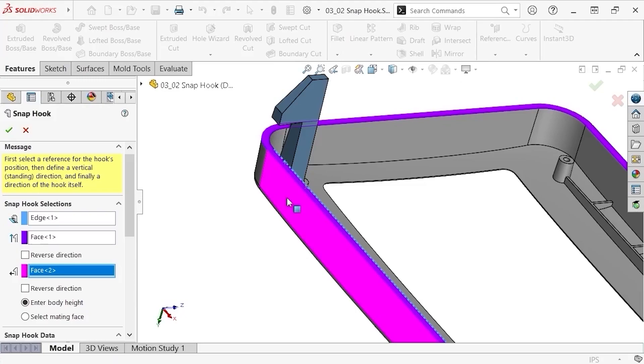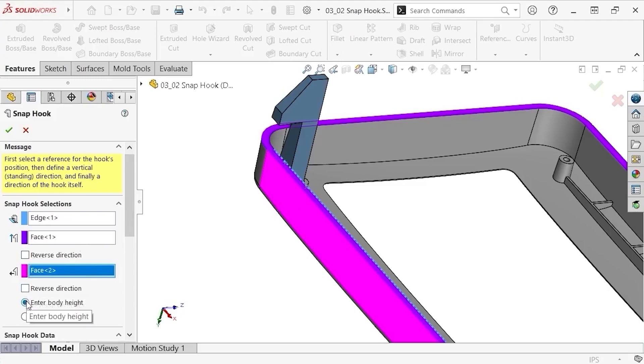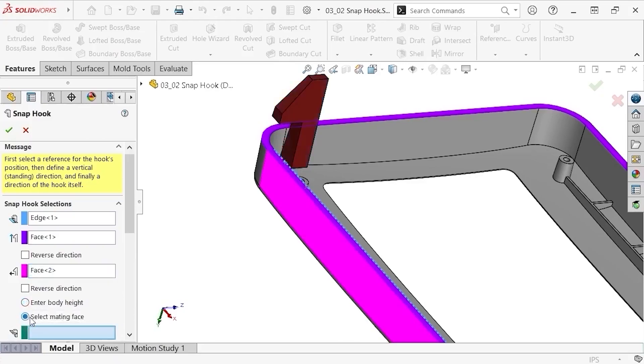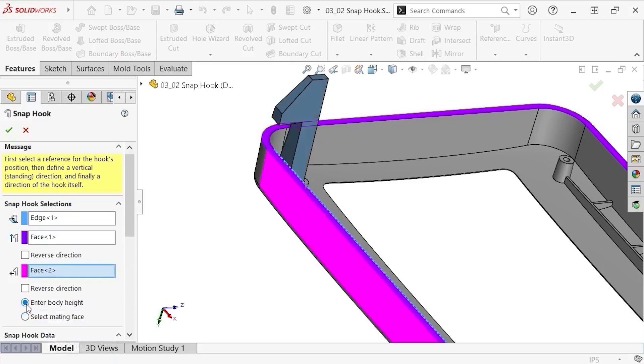If your snap hooks aren't oriented correctly, you can enable the reverse direction options until you align it how you want. Additionally, you can choose to enter a body height, or select a mating face which will define its height, but I'll stick with the former option for this example.